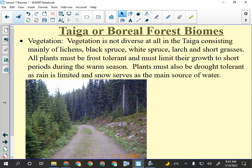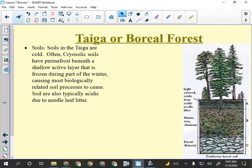Taiga soils tend to be poorly developed — they're frozen much of the year and often have permafrost. These are also places where glaciers geologically recently receded, so soil hasn't had a lot of time to build up. Soils tend to be pretty thin.